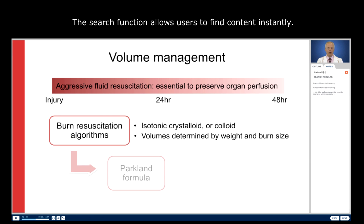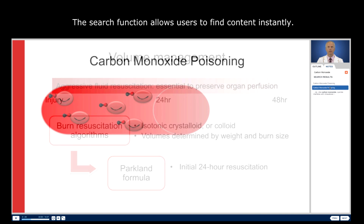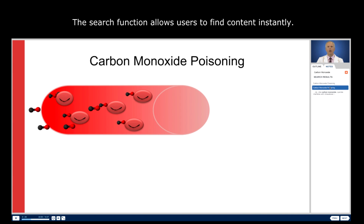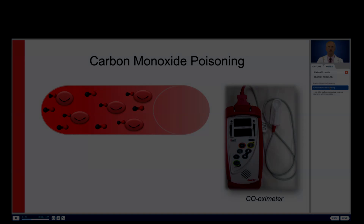Of these, the Parkland formula is most commonly used, with the initial 24-hour resuscitation volume calculated accordingly. Carbon monoxide poisoning is diagnosed by measuring circulating levels of carboxyhemoglobin using a co-oximeter in the clinical laboratory.